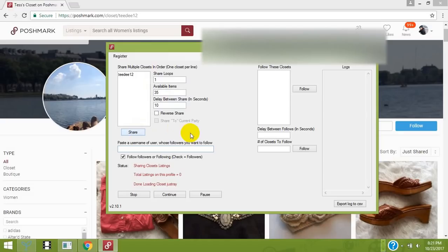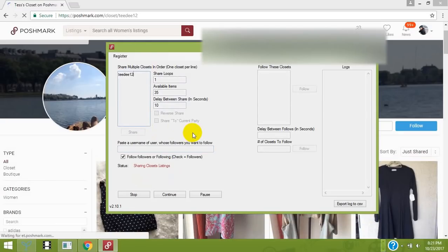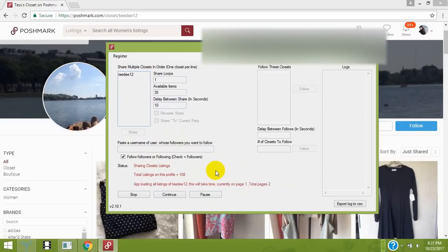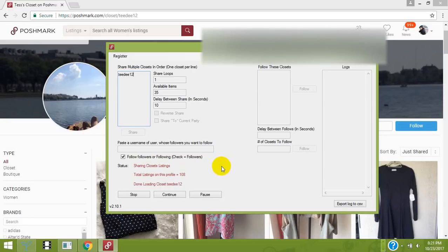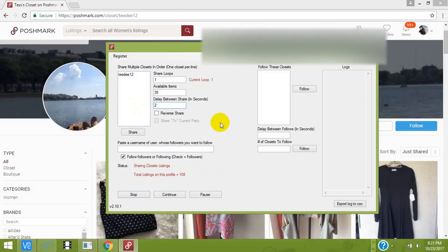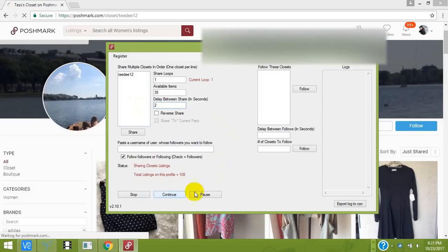Now the bot's going to work. You can see the status down here - it's sharing closets. Like I said, you can pause the software, stop the software, change the interval, and continue.